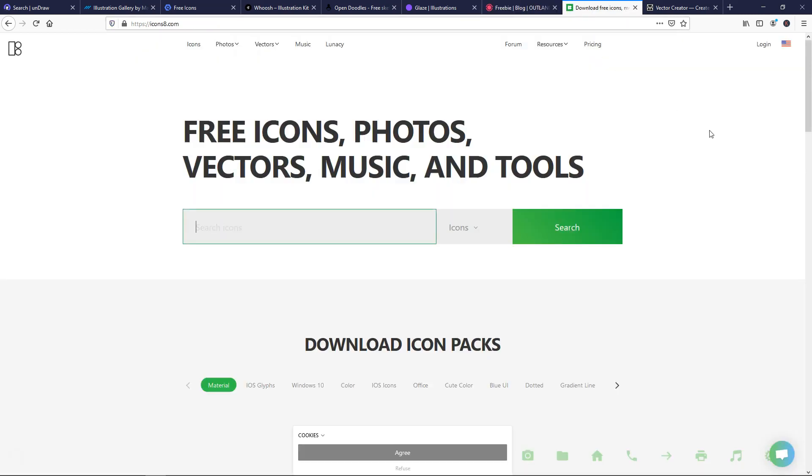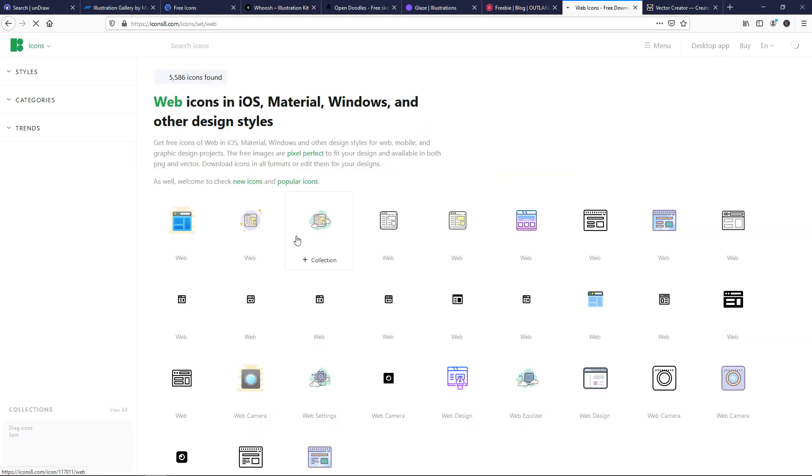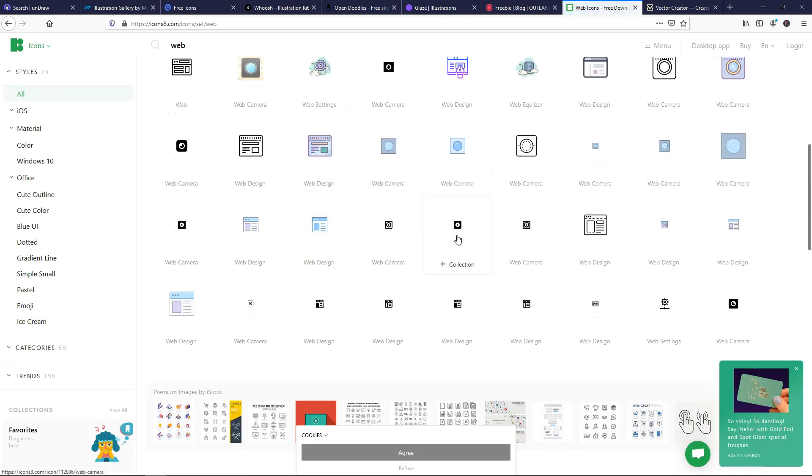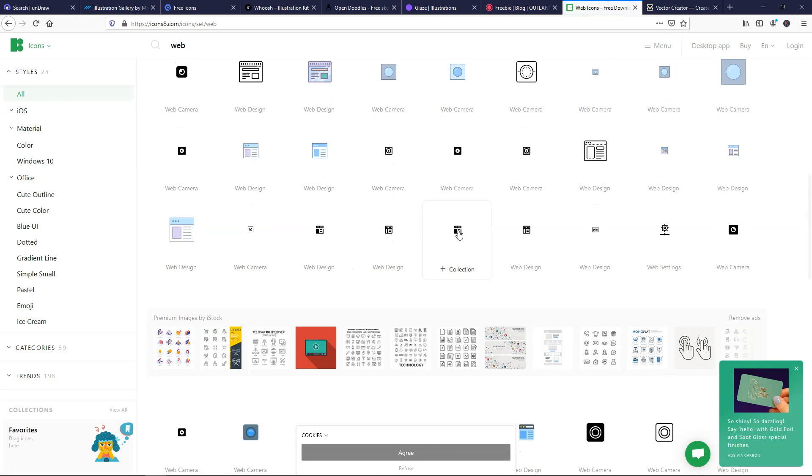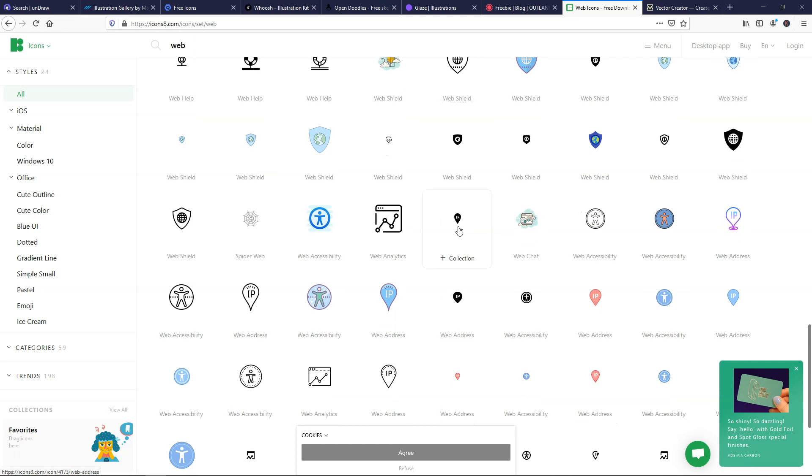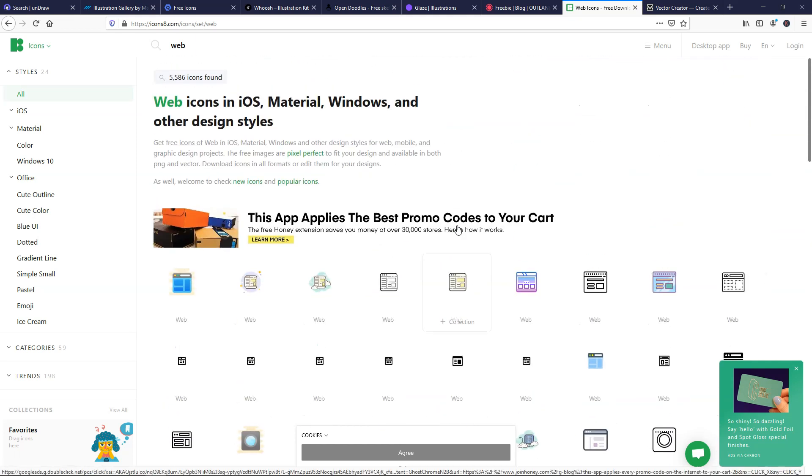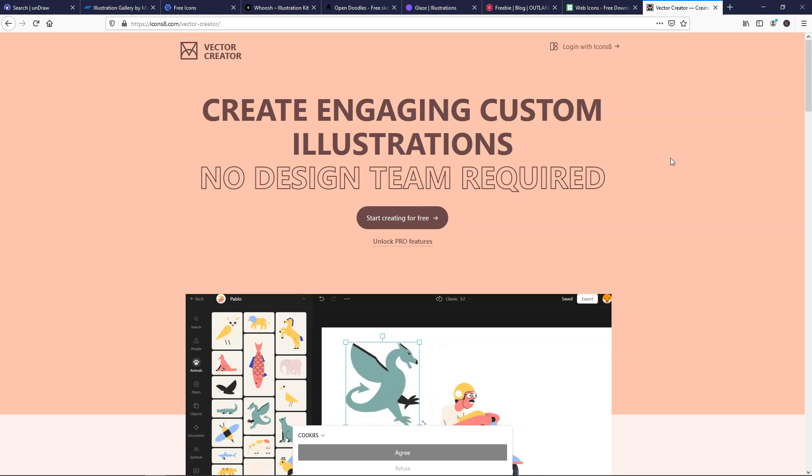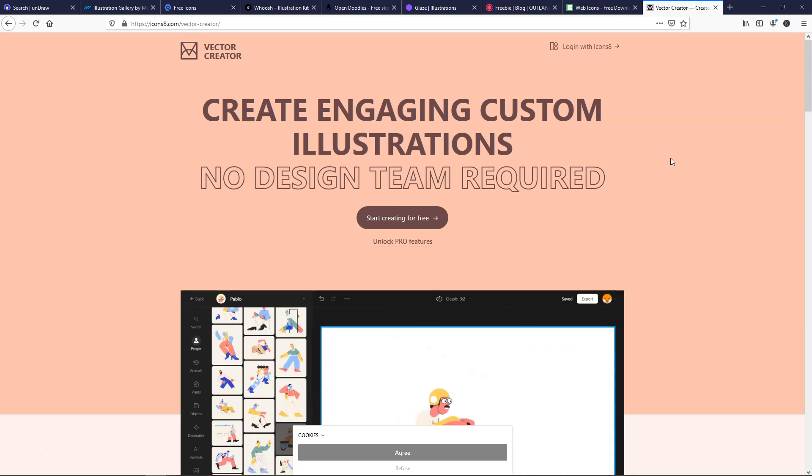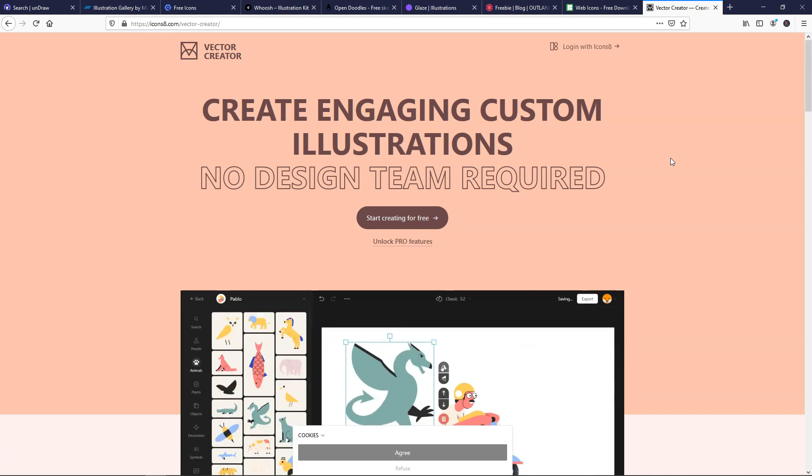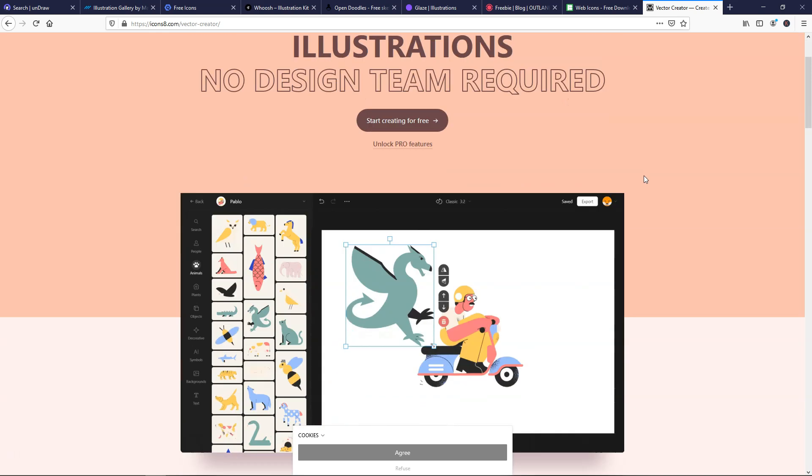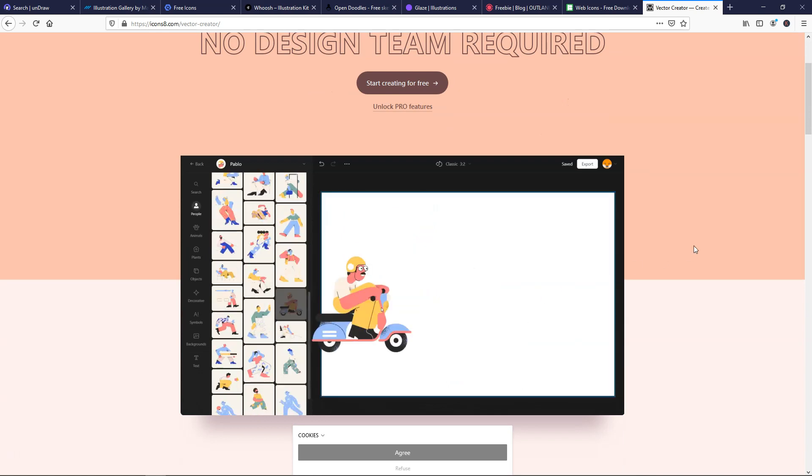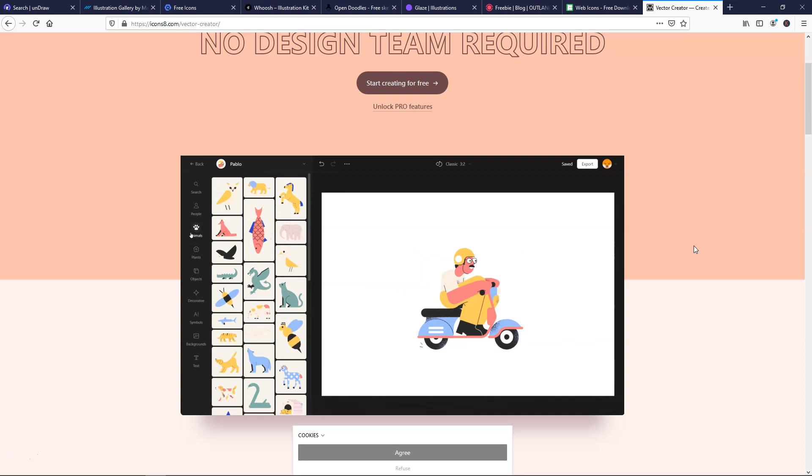Next we'll go over to this one. This is Icons 8, and you can search for different icons in here. Let's just put web in here for the search, and now you're going to be able to see what kind of icons come up on here, and there's a whole bunch of options as well. If we go over here, we can also see on Icons8.com, this is a vector creator, and it says create engaging custom illustrations, no design team required. So you can actually create your own illustrations right here with our builder, and you can check this out for yourself if you'd like.